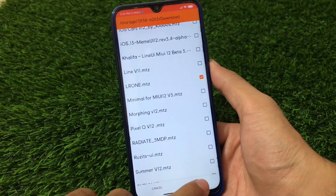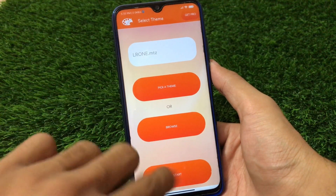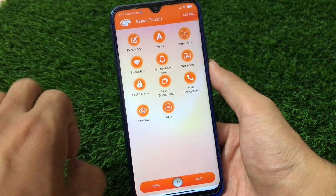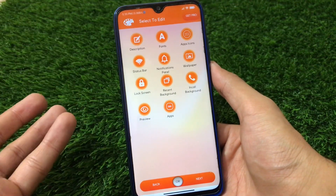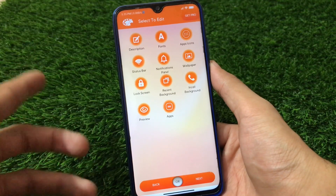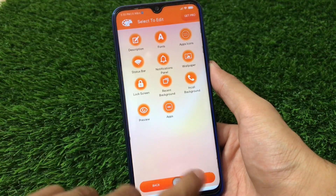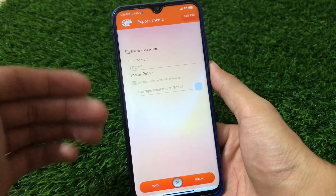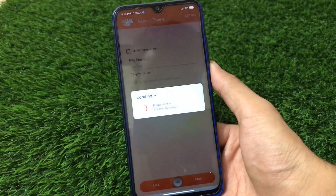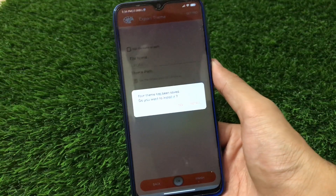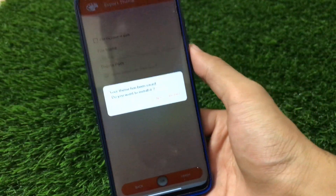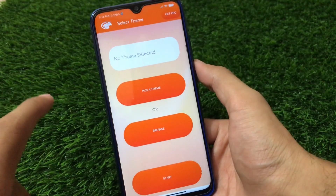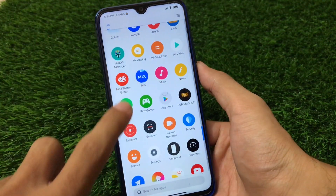For example, let me try out this one — eldrone.mtz. Click on OK, then click on Start. It will load everything. After that, we don't need to customize anything — you can make your own theme if you want, but we don't need to since we already have these .mtz files. Click Next, and here you can edit the file name or choose the file path if you want, but we don't need that either. Click Finish, please wait, and everything is done.